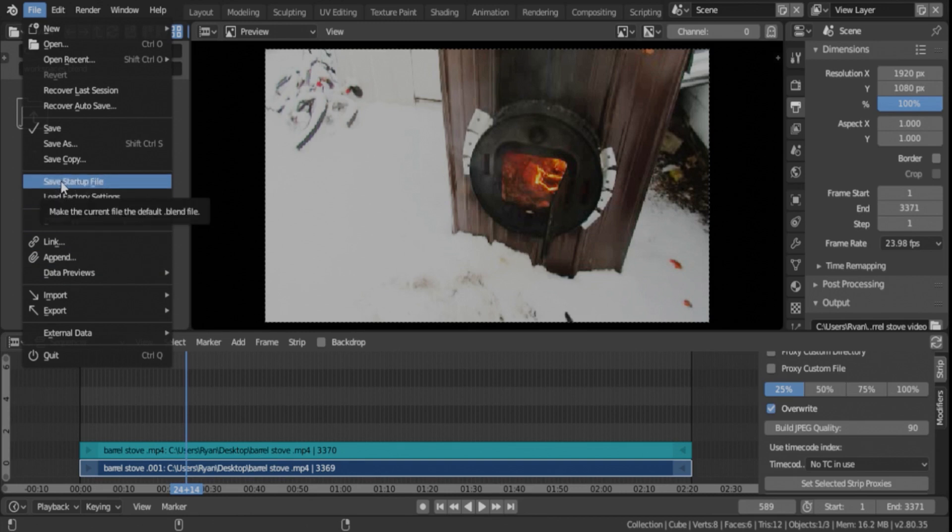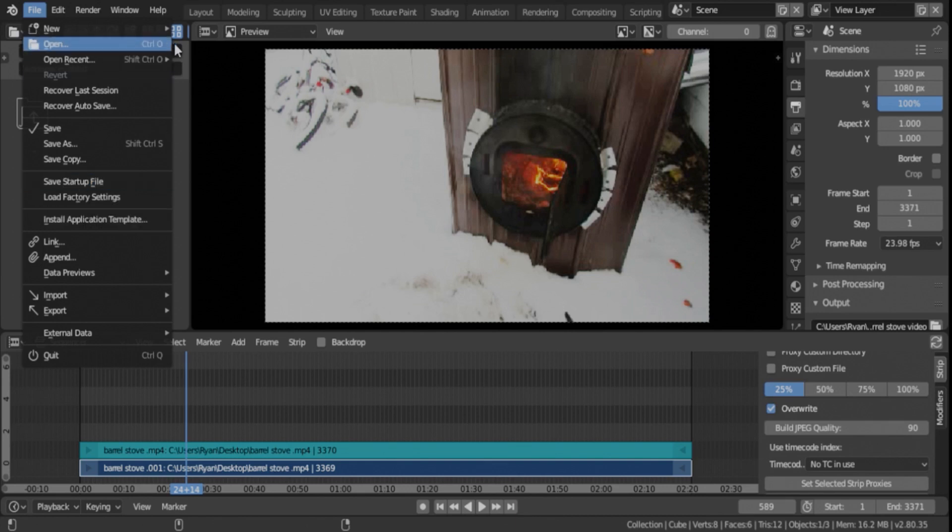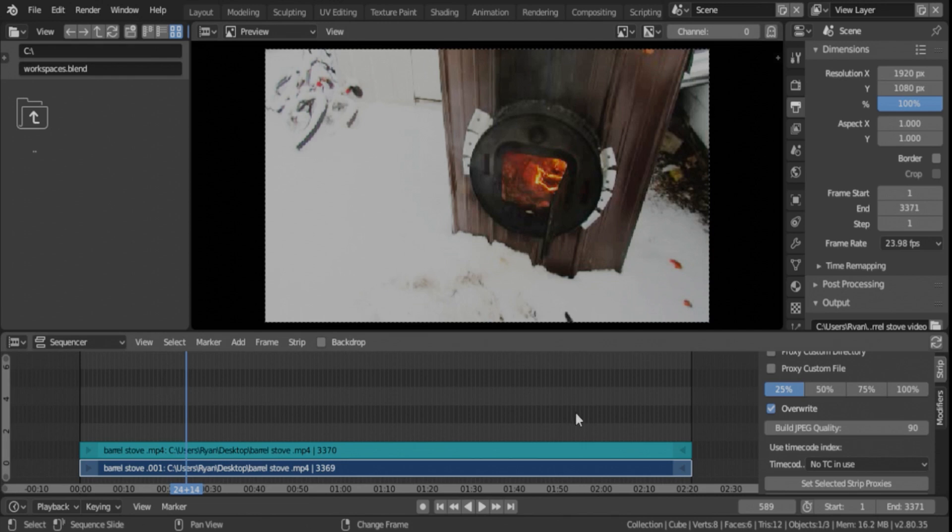Because if all you're using Blender for is to edit video and render video, then if you save your startup file, every time you open Blender to edit video, these settings will always be here, ready to go. Your window layout will be the same, your timeline will be set the same, and it's just quicker and easier, you don't have to do as much setup.